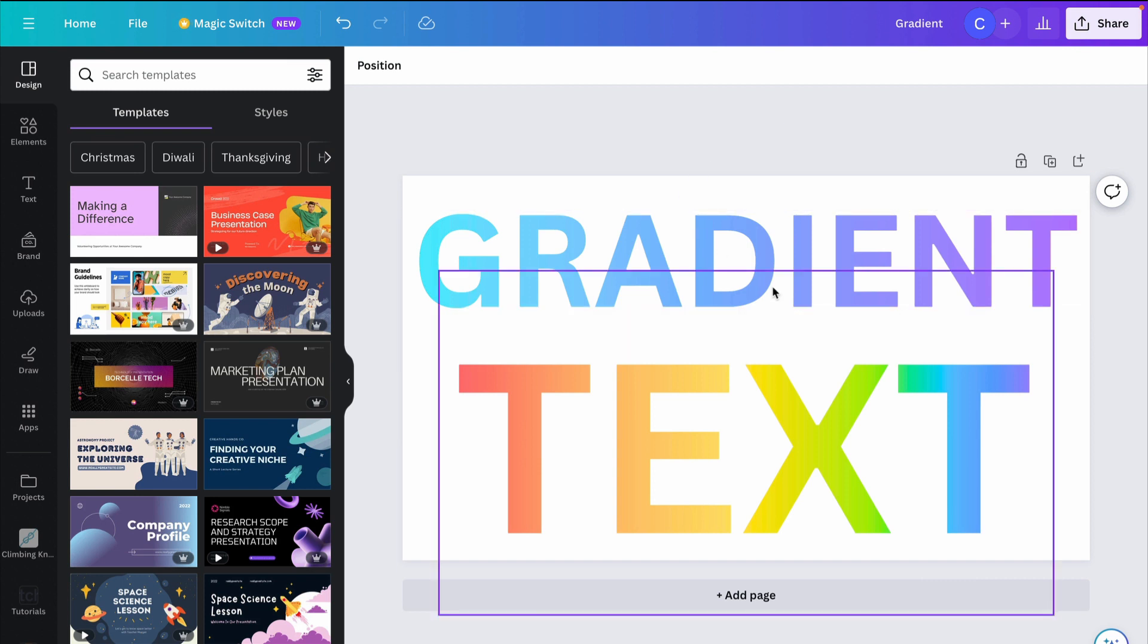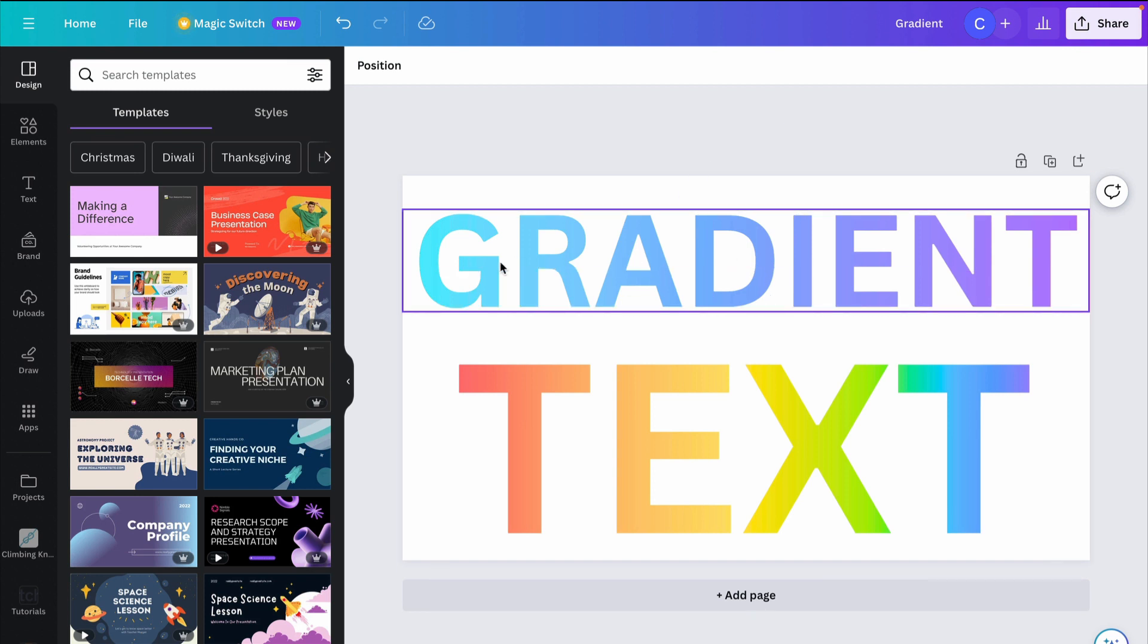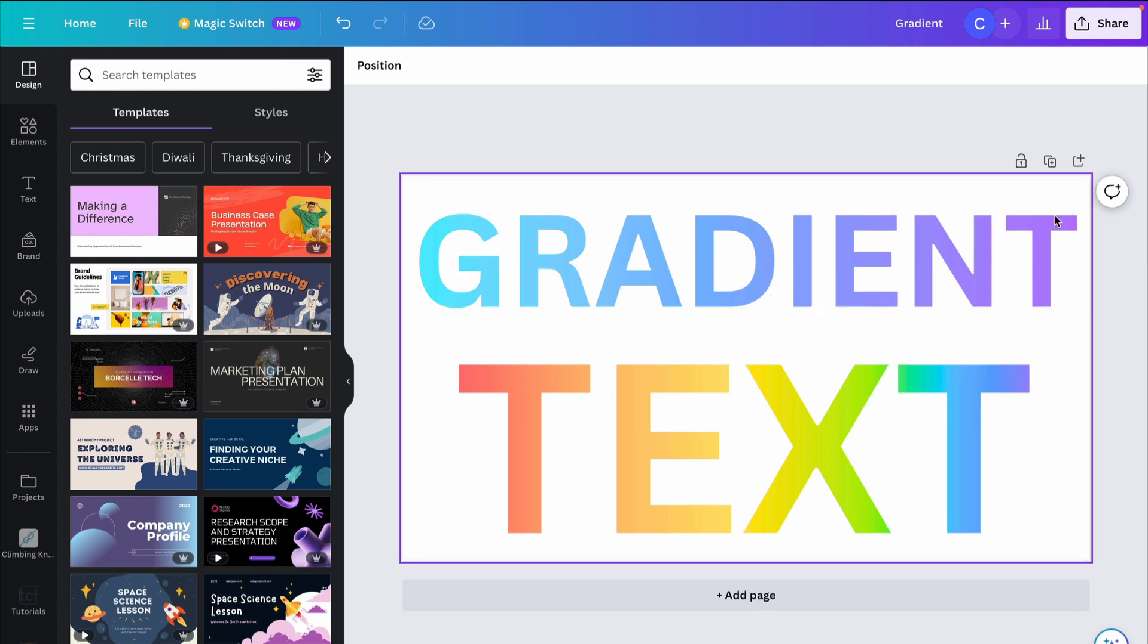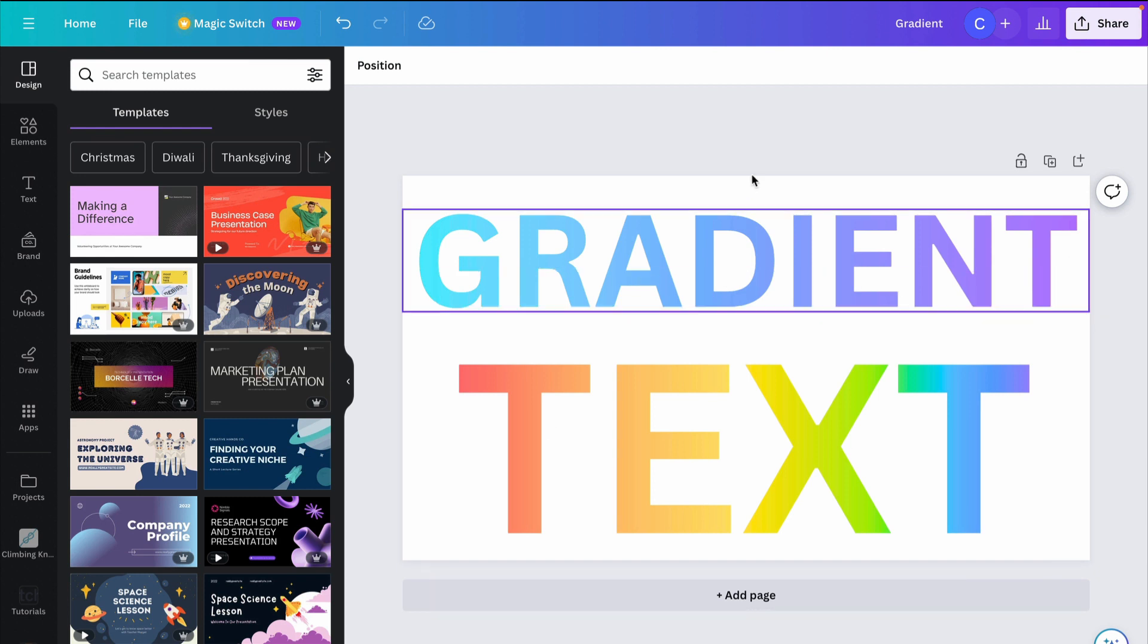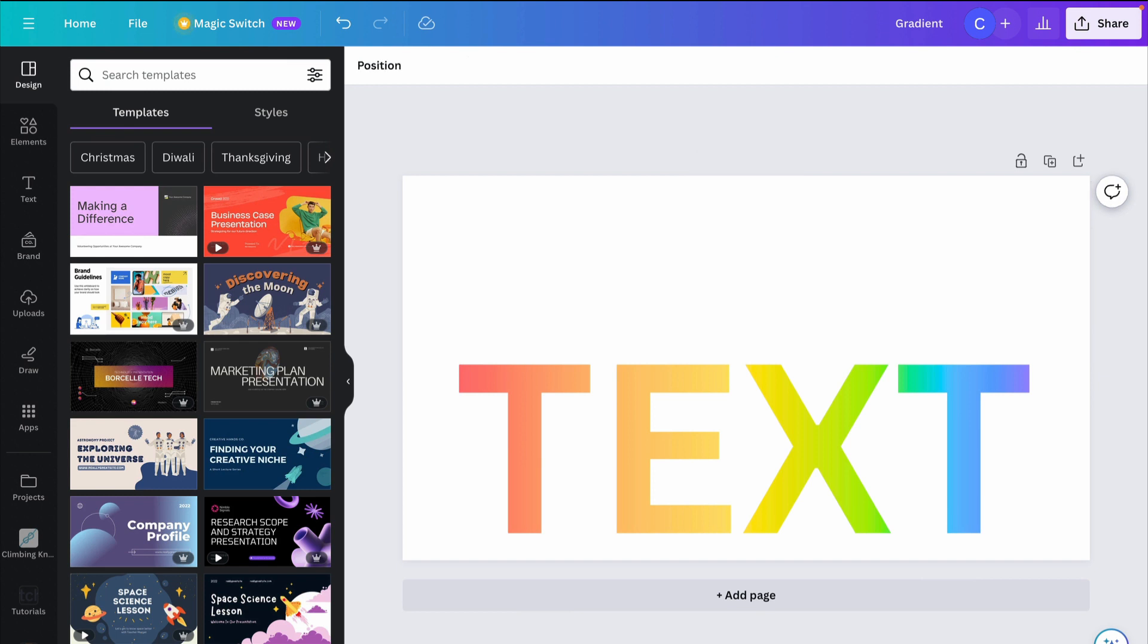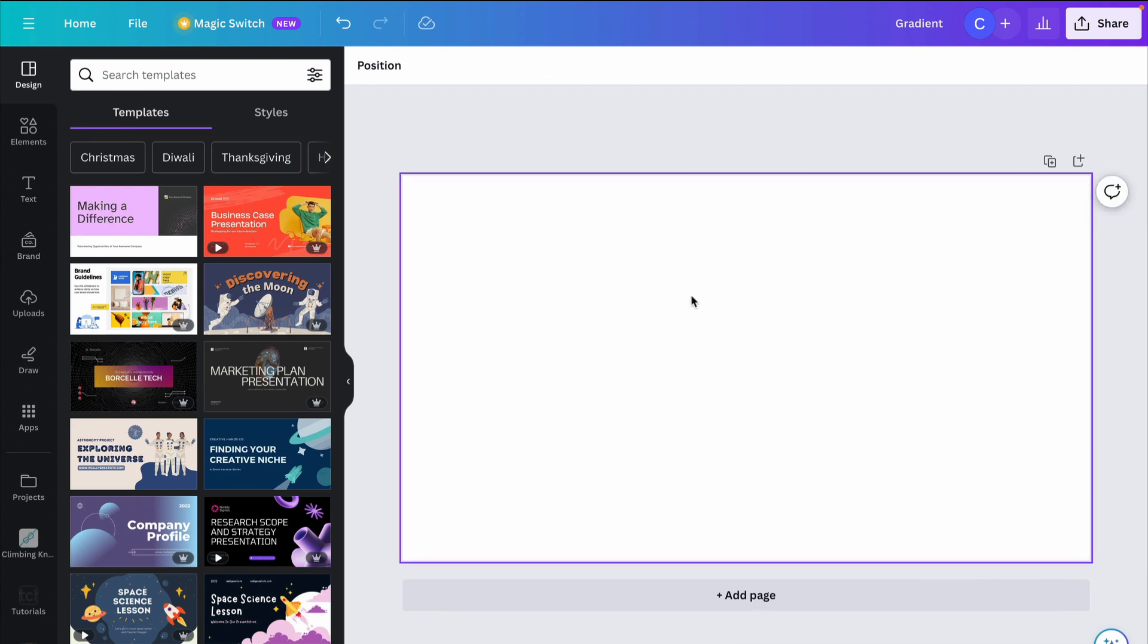So I've got two examples of a gradient text effect. We've got this blue to purple gradient right here, and we also have a rainbow gradient. So I'm going to show you how to do both of these. I'm going to delete them and start over.